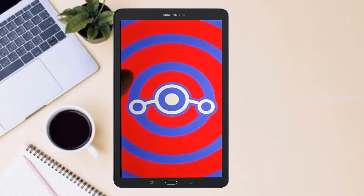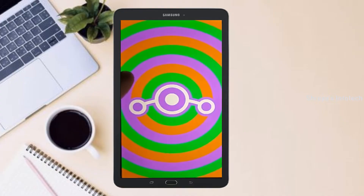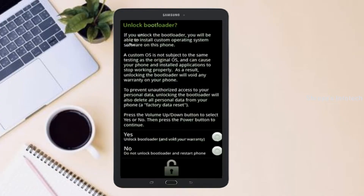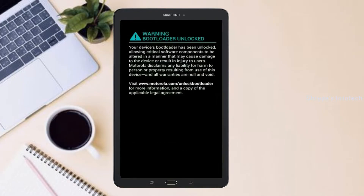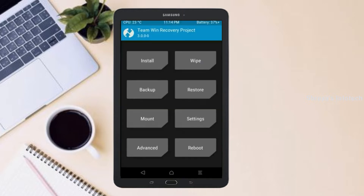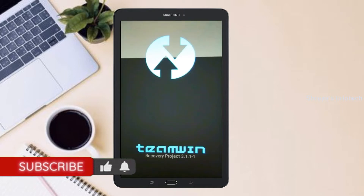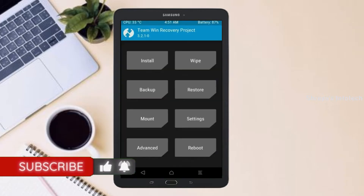Before installing this ROM we need to enable three steps: enable developer option, unlock bootloader, and the third one, install TWRP. Let us boot our device into TWRP recovery mode by pressing volume up and down and the power button simultaneously.